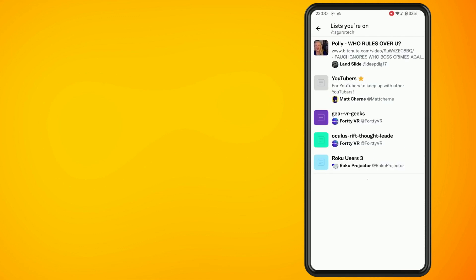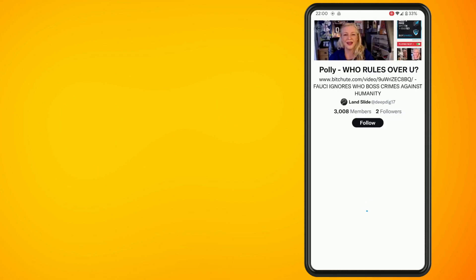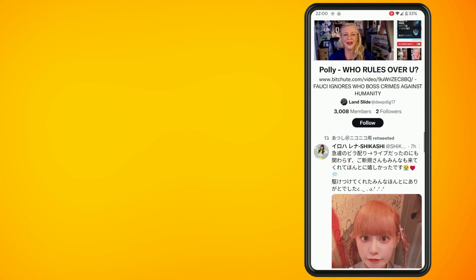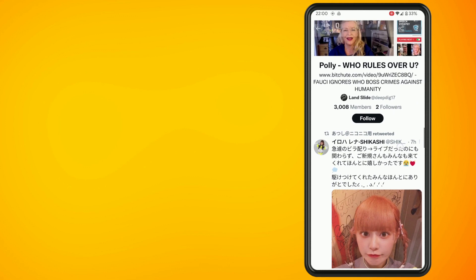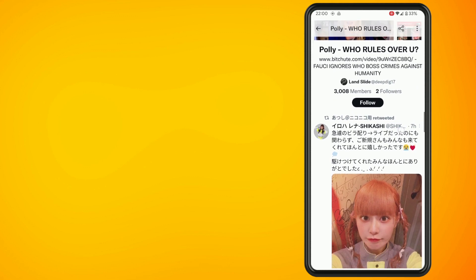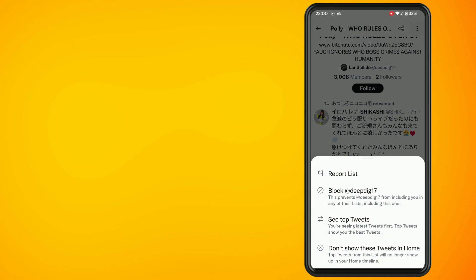Scroll up on the page until you see the three dots at the top right of the screen. Now tap on the Block option. This will basically remove yourself from the list and make sure that you aren't added onto this list anymore by this particular person.